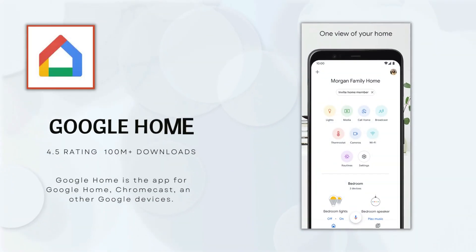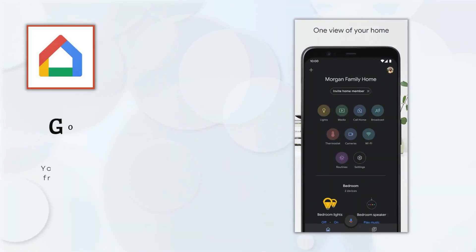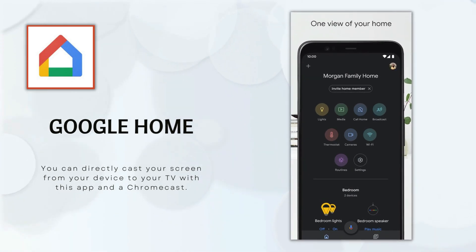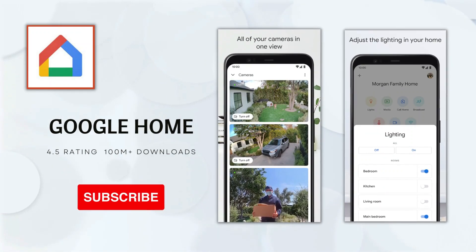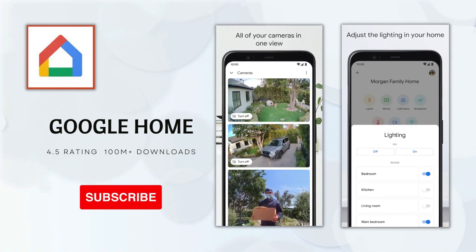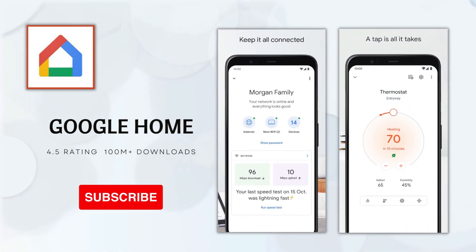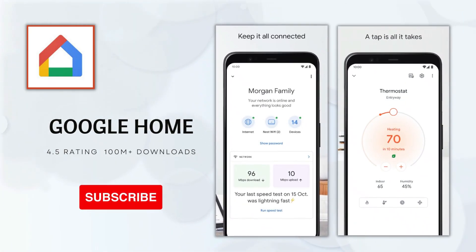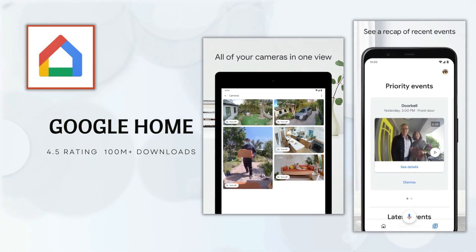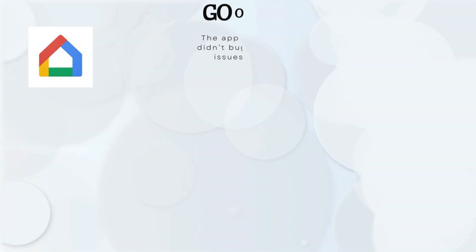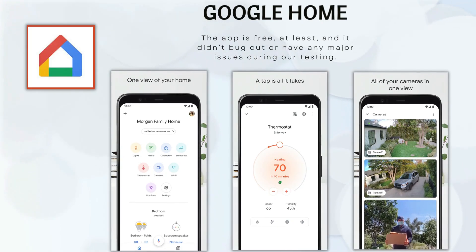Google Home is the app for Google Home, Chromecast and other Google devices. You can directly cast your screen from your device to your TV with this app and a Chromecast. It actually works impressively well. However, most use cases like streaming video are better done through the Chromecast rather than screen mirroring. Still, if you need your phone screen on a TV, this is a great way to do it. You do have to purchase a Chromecast for this to work. The app is free and it didn't have any major issues during our testing.